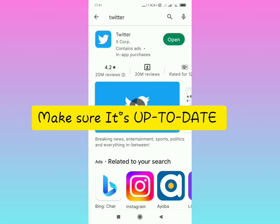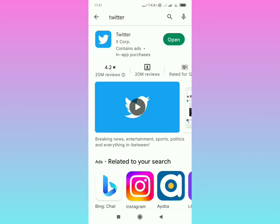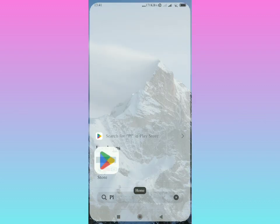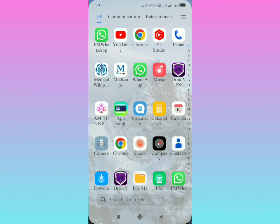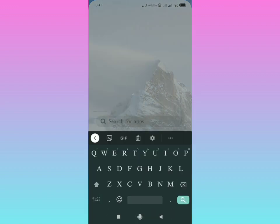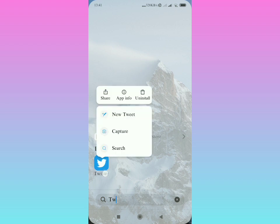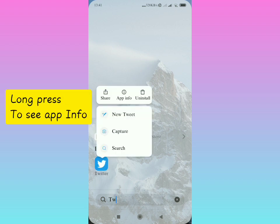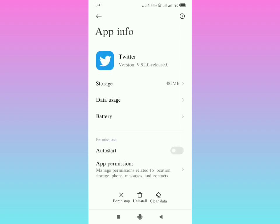After doing that, please update if it's not updated. Now go back and select the Twitter application just like that. Long press it like that, then tap on App Information.